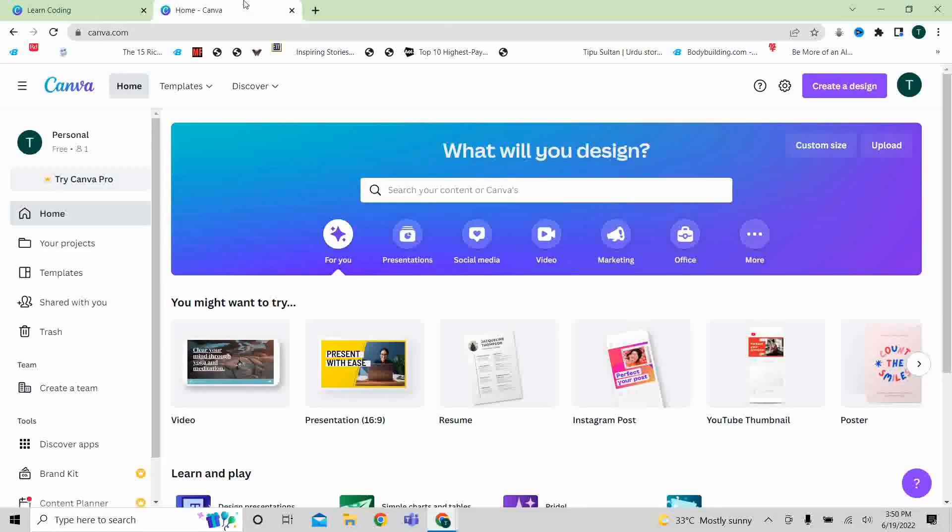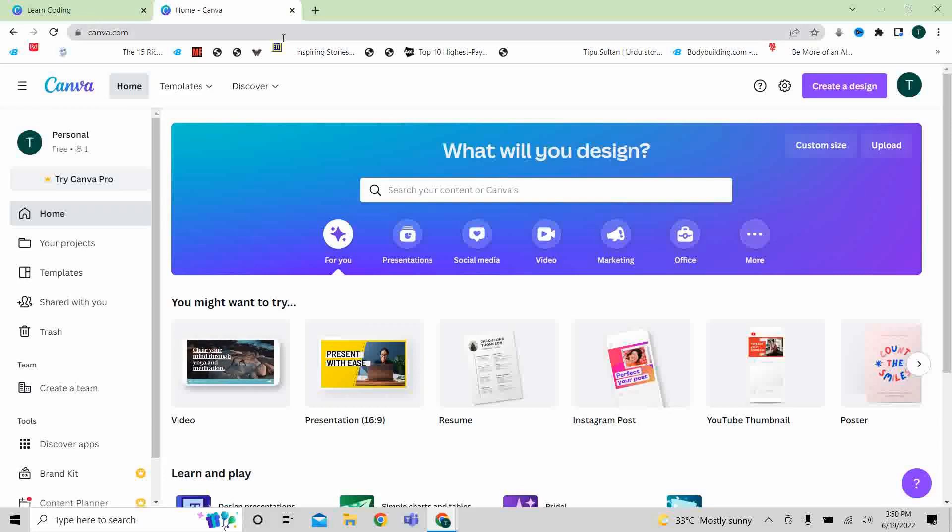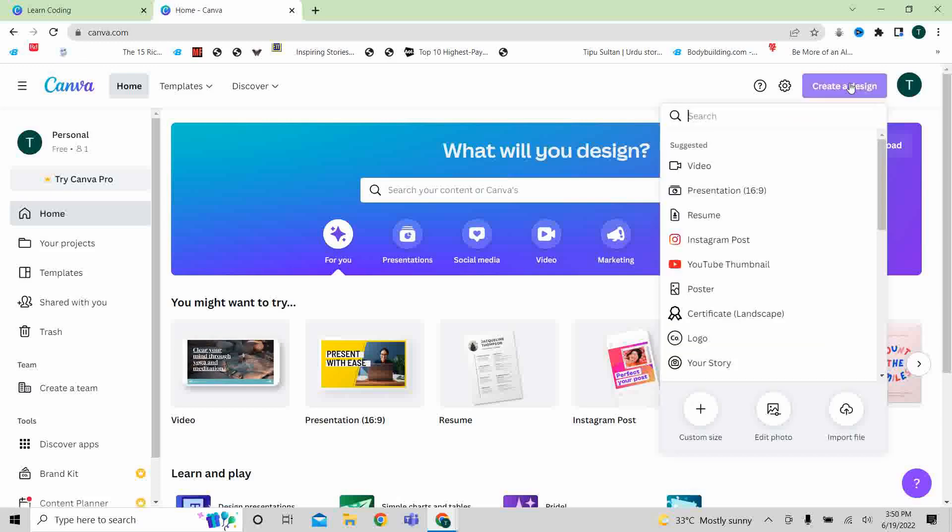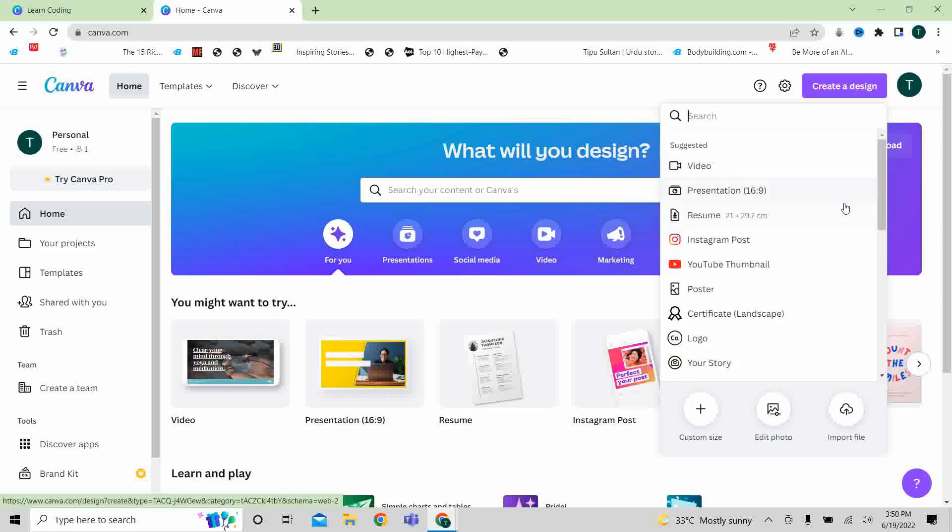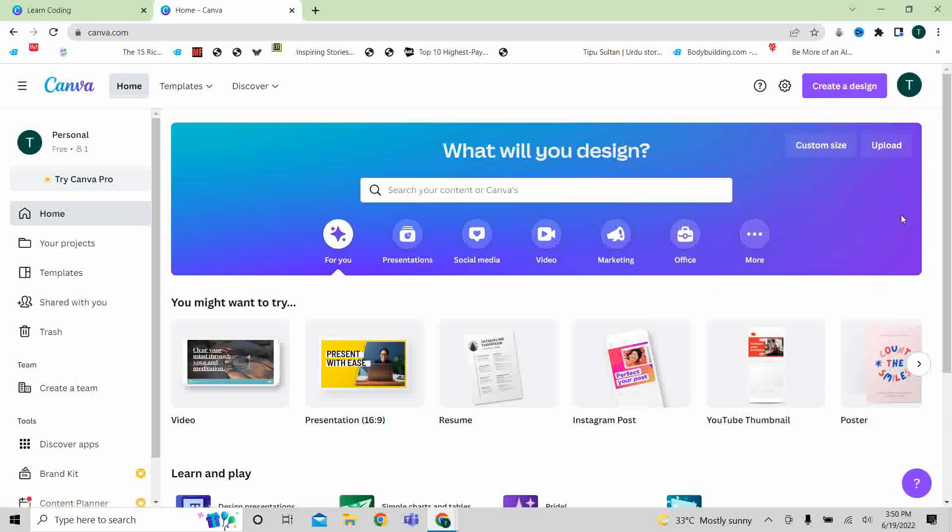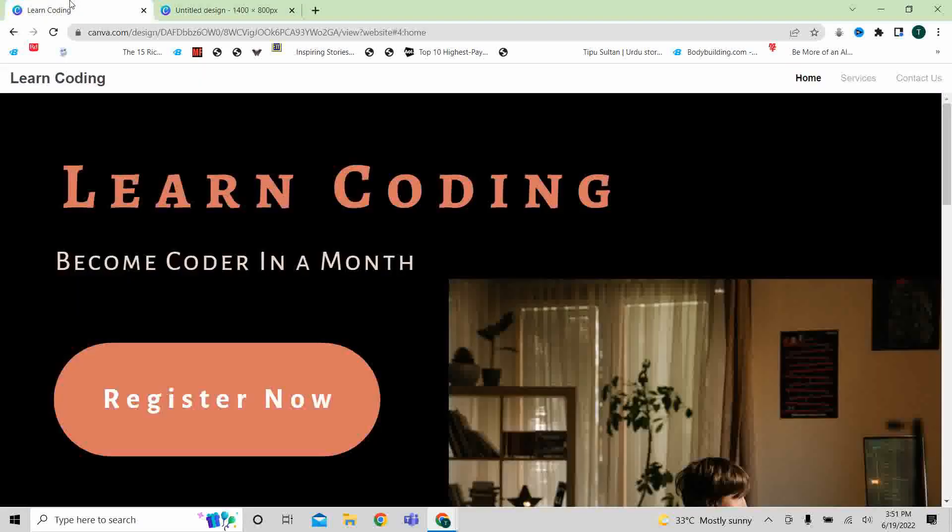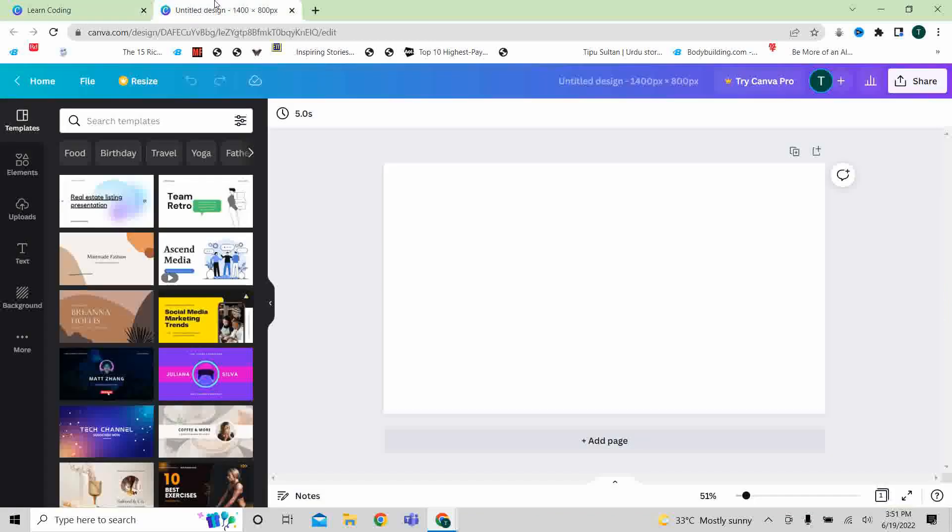Now coming back to our task, for this reason, go to Canva and select a custom size of 1400 by 1800, and then you can use it from here, or you can simply go here. For this reason, select any background color.